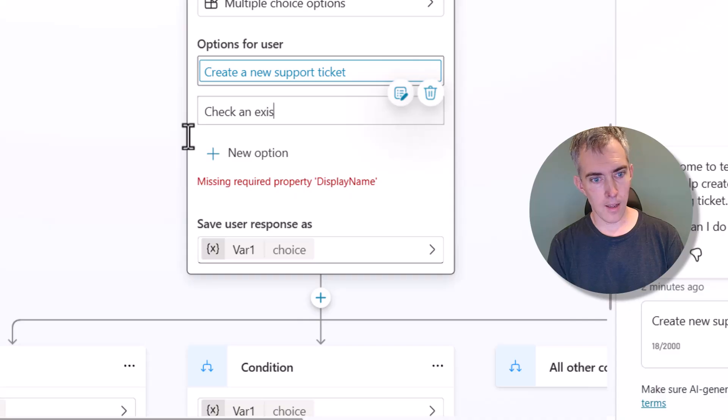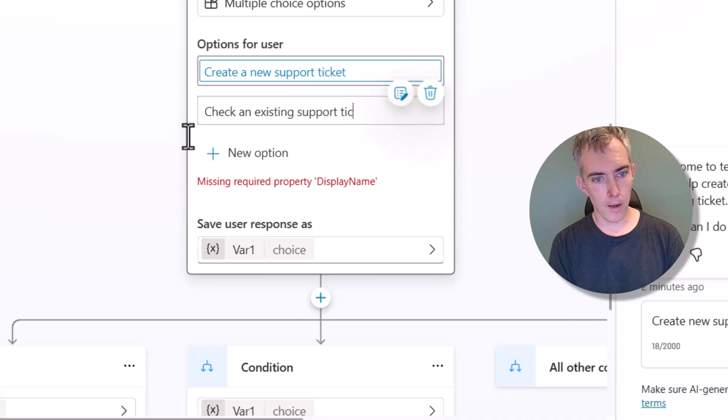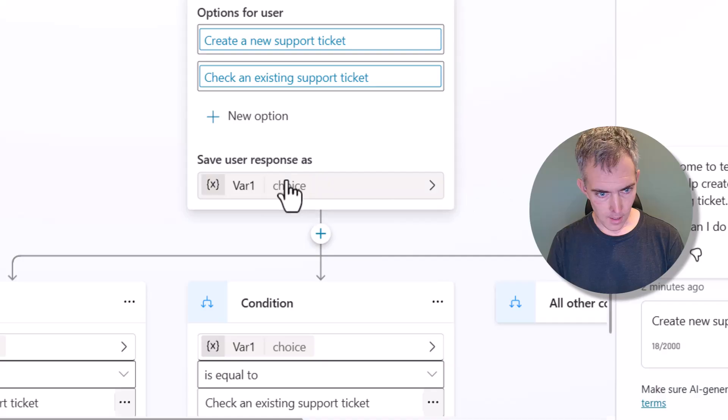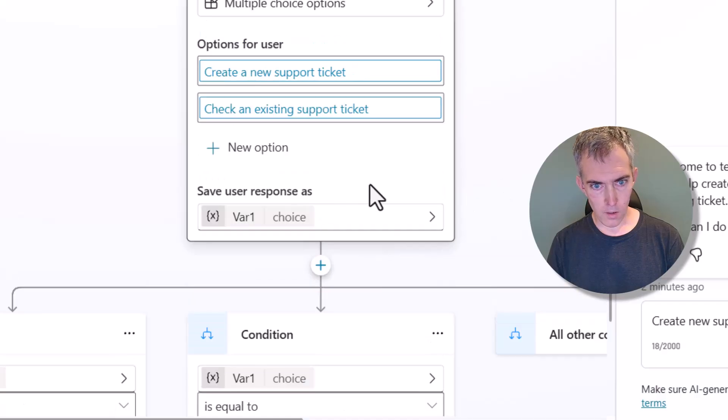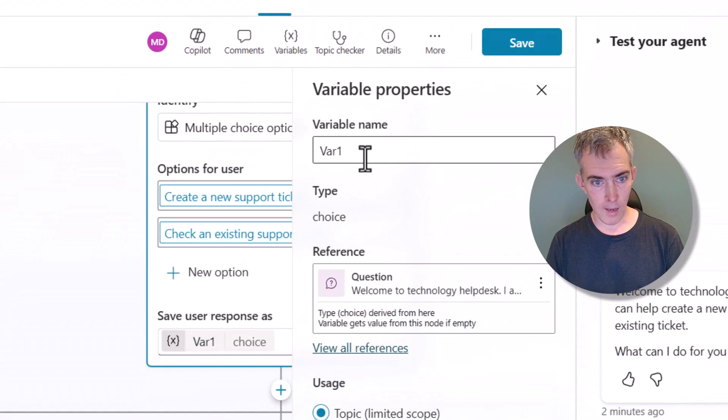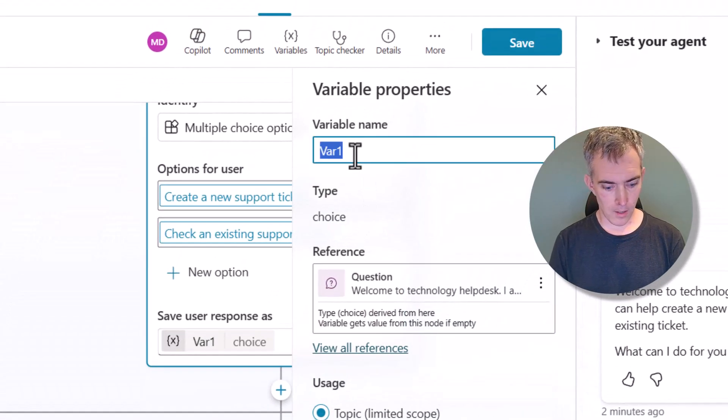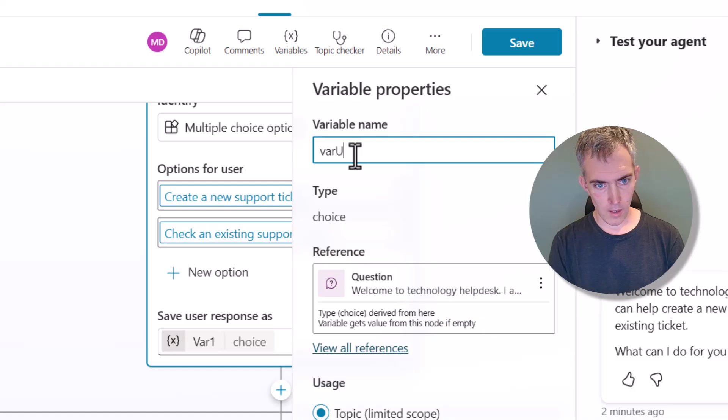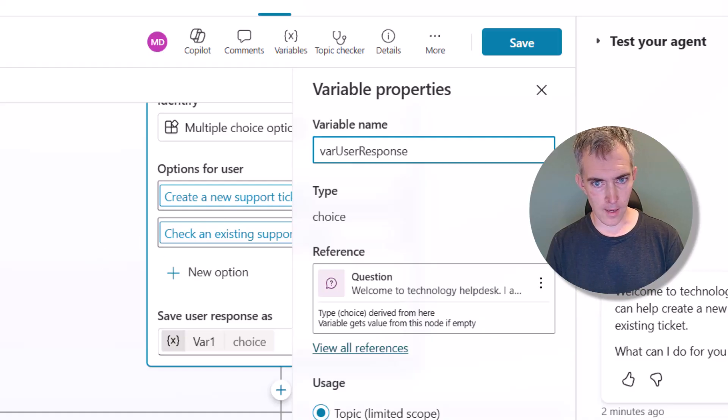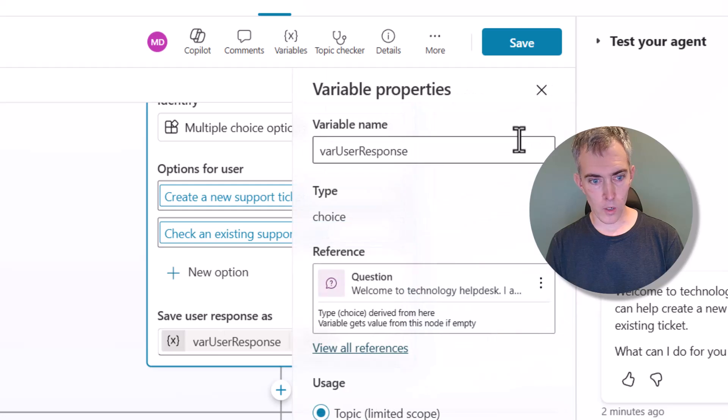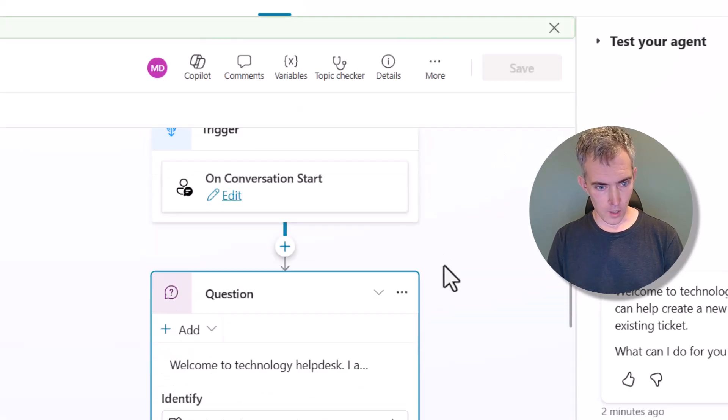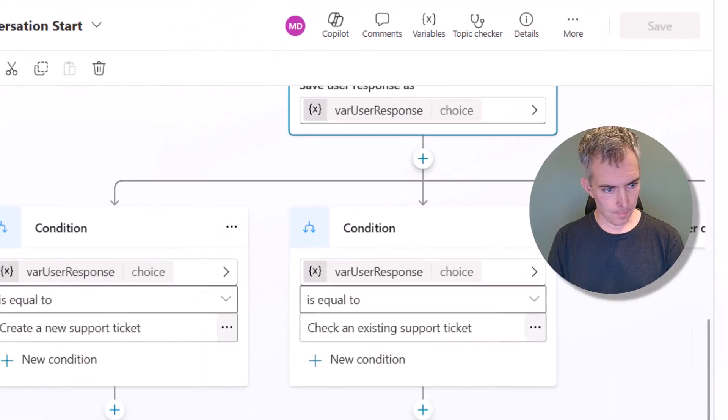So we've got one and two. I guess I'll have to type that one in again. Check an existing support ticket. There we go. We'll rename this variable here to user response. And let's take a look at what happened as we created those new options.